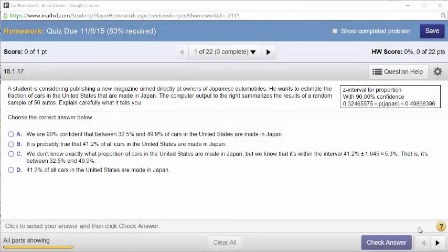Let's go ahead and look at this first problem. A student is considering publishing a new magazine aimed directly at owners of Japanese automobiles. He wants to estimate the fraction of cars in the United States that are made in Japan — that is the true proportion P he is interested in. The computer output summarizes the results of a random sample of 50 autos, so sample size N was 50.